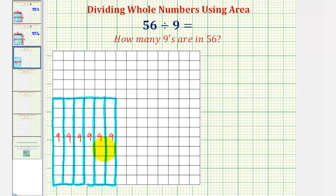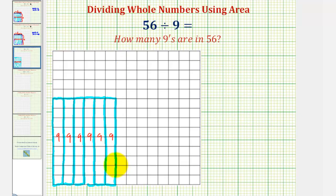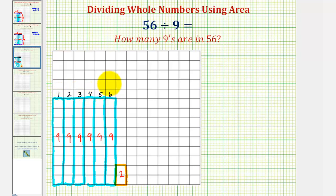We have a total area of 54 square units, but we're trying to build a total area of 56 square units. If we add another full rectangle, that would be too much area. To make a total of 56 square units, we'd have to add an area of two square units, which would be a one by two rectangle. Now we have a total area of 56 square units, using six rectangles with an area of nine, with a remainder of two.